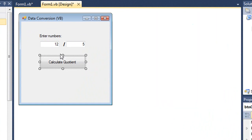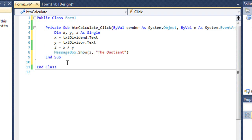So what the button will do is take the dividend, divide it by the divisor, and show the result in the message box.